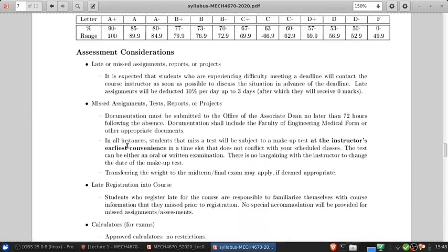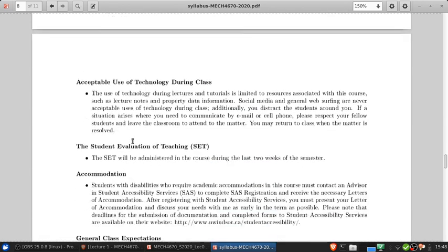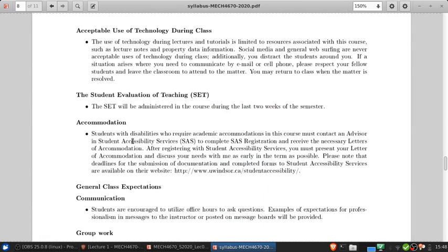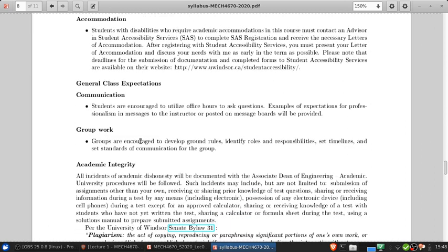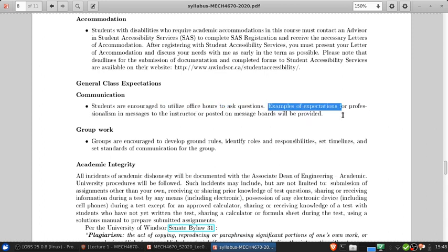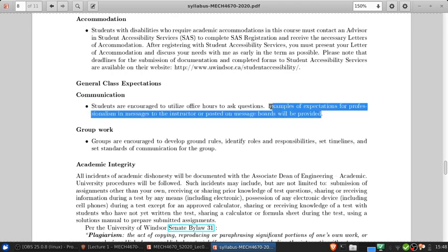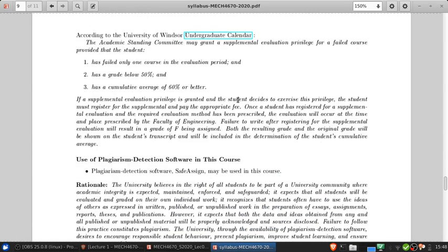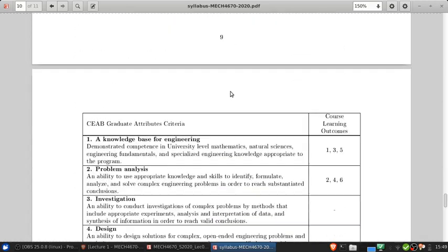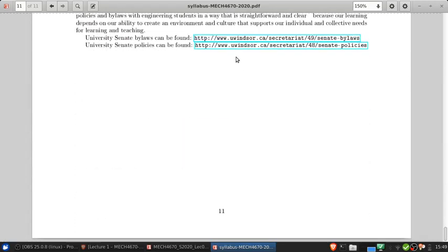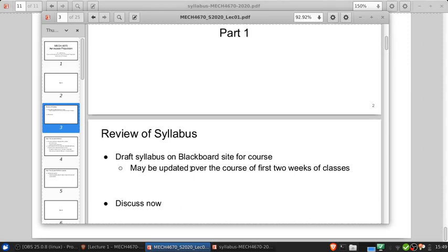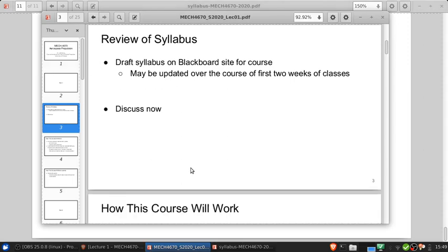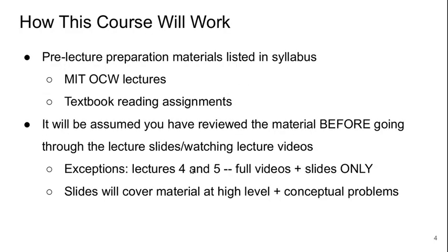That's about it for the syllabus. There's maybe a couple of other minor things that are useful because we're dealing with an online course to talk about. With regards to the message boards I will in the next few days provide some examples of expectations for professionalism and messages to the instructor or posts on message boards. I'll do that through the message boards themselves actually. That's I think the main things that I need to cover in the syllabus so now let's switch back to the slides and I'll go through a few more slides before we get to the formal part 2 of this lecture.